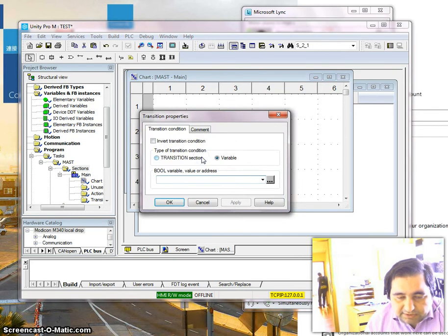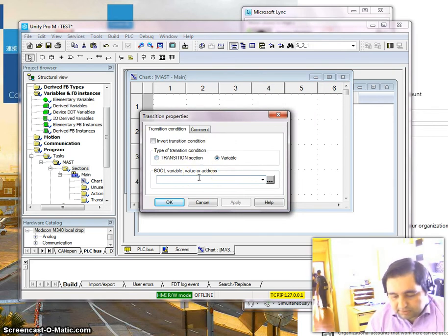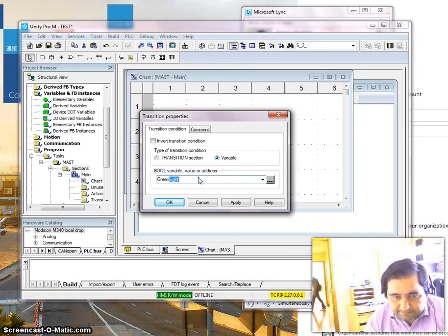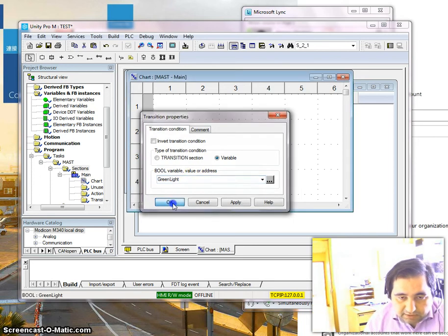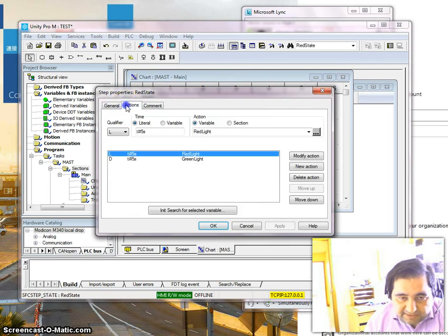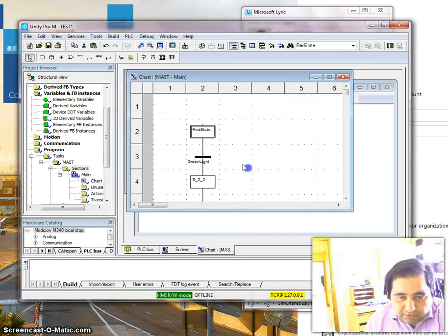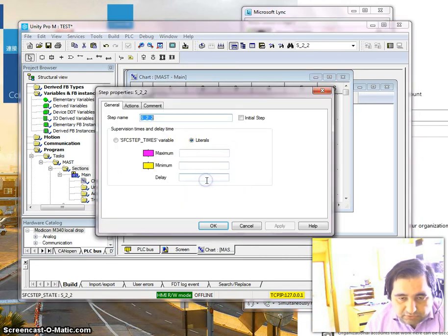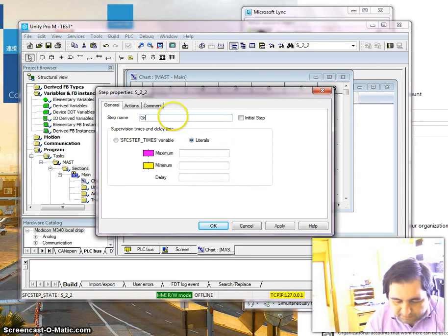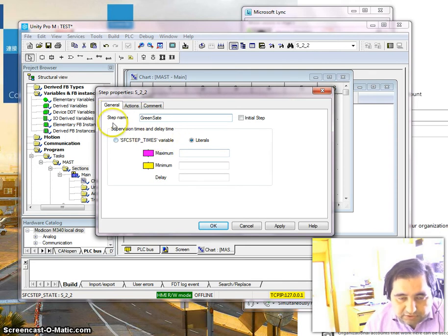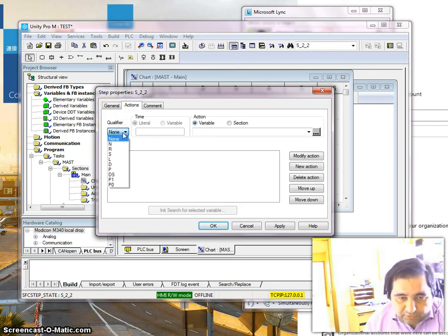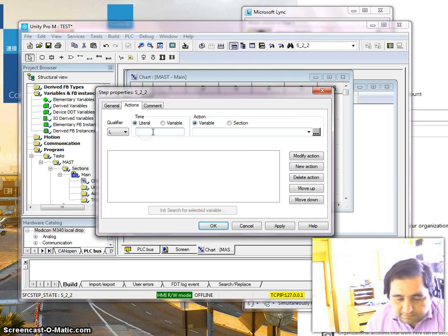For the red state I need one transition. The transition is going to be the green light condition, because what happens here is we set the green light to turn on after five seconds, and now we can leave the red state and go to the green state. That means each state is actually setting the transition for the next state.